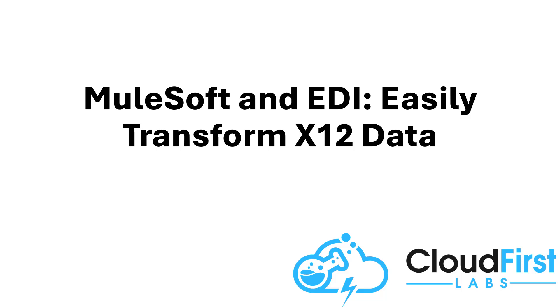This is Joe with Cloud First Labs, here to demonstrate how Cloud First Labs can use MuleSoft to provide solutions for organizations using EDI. Much of the business world runs on business-to-business or B2B electronic data interchange, or EDI, transactions. The data in these EDI transactions is difficult for humans to read, but MuleSoft makes it simple to work with.